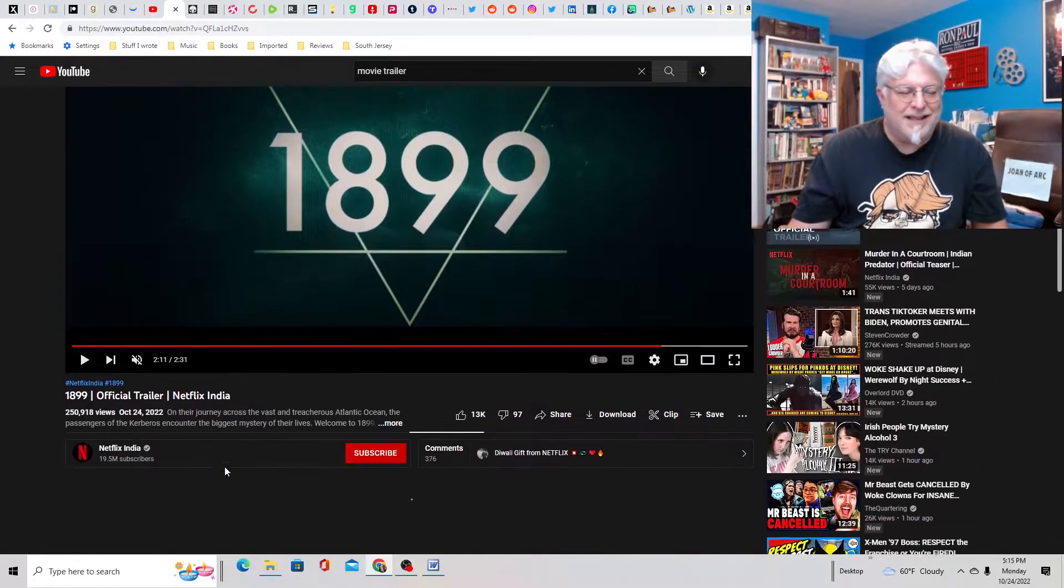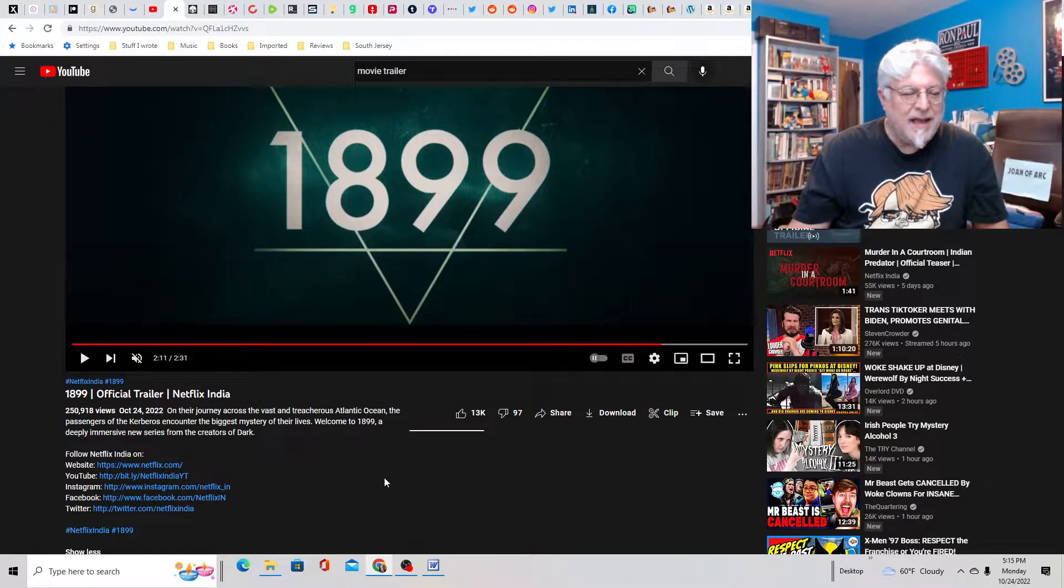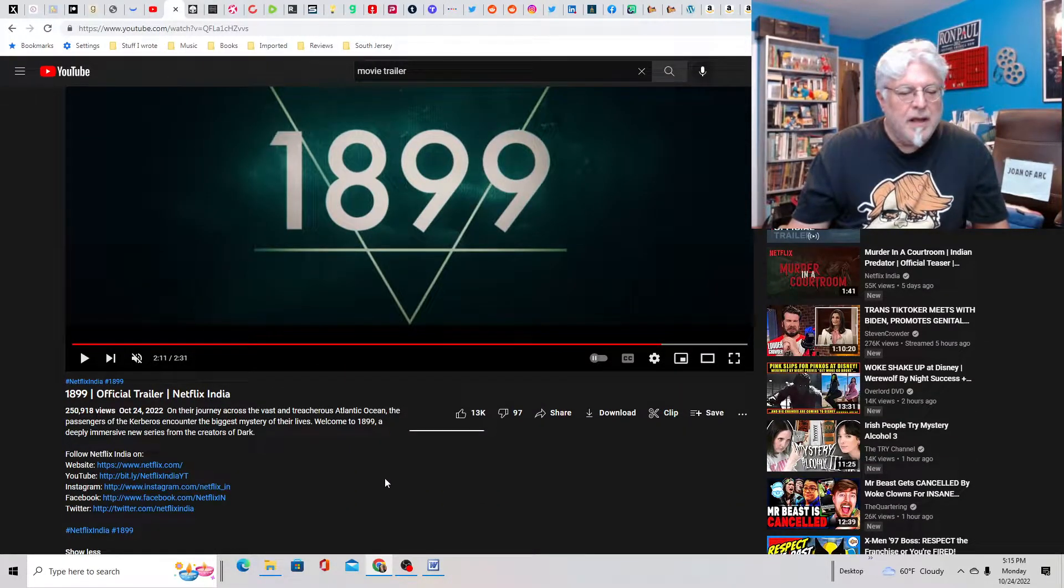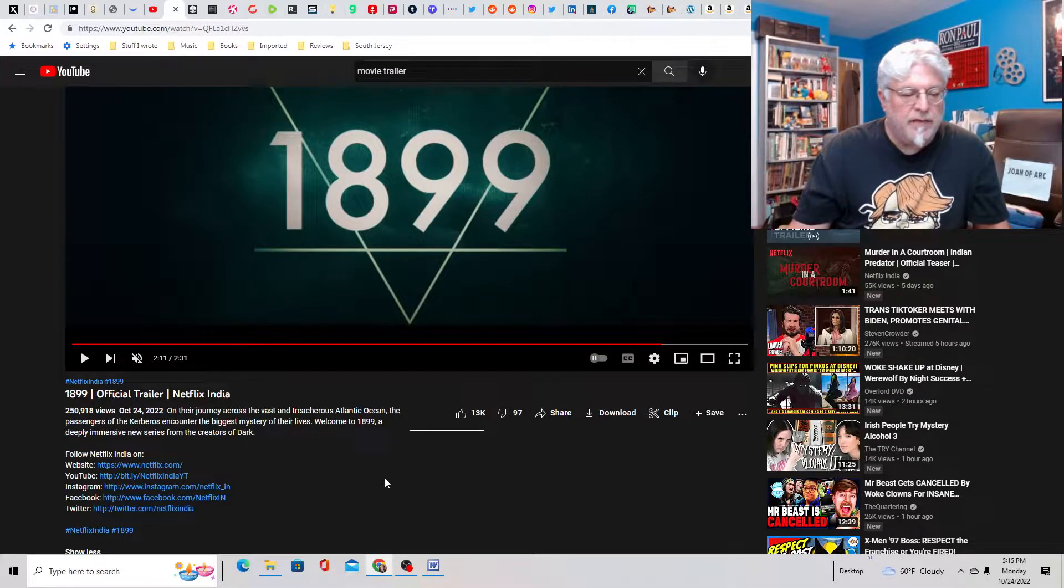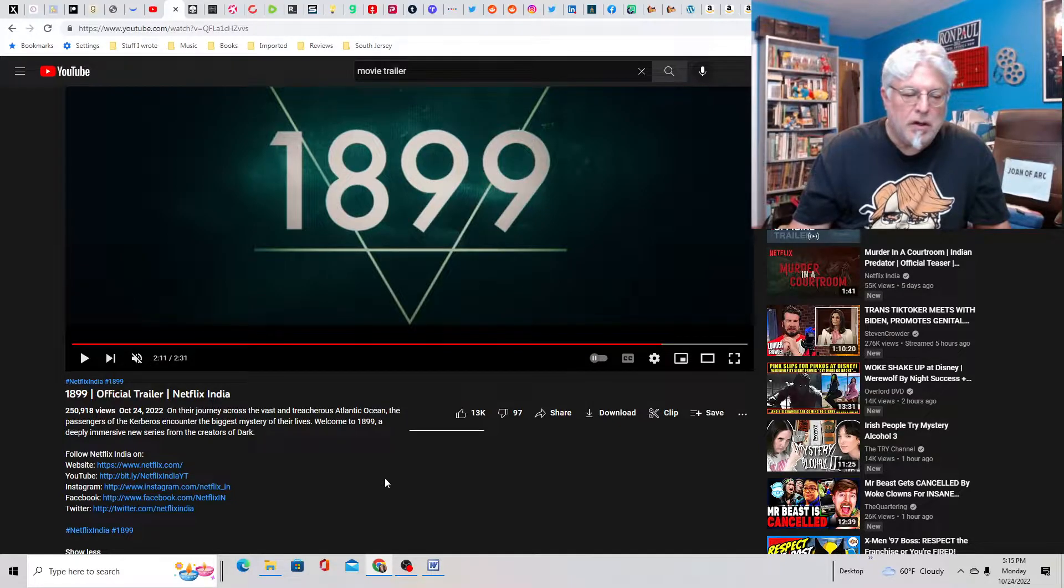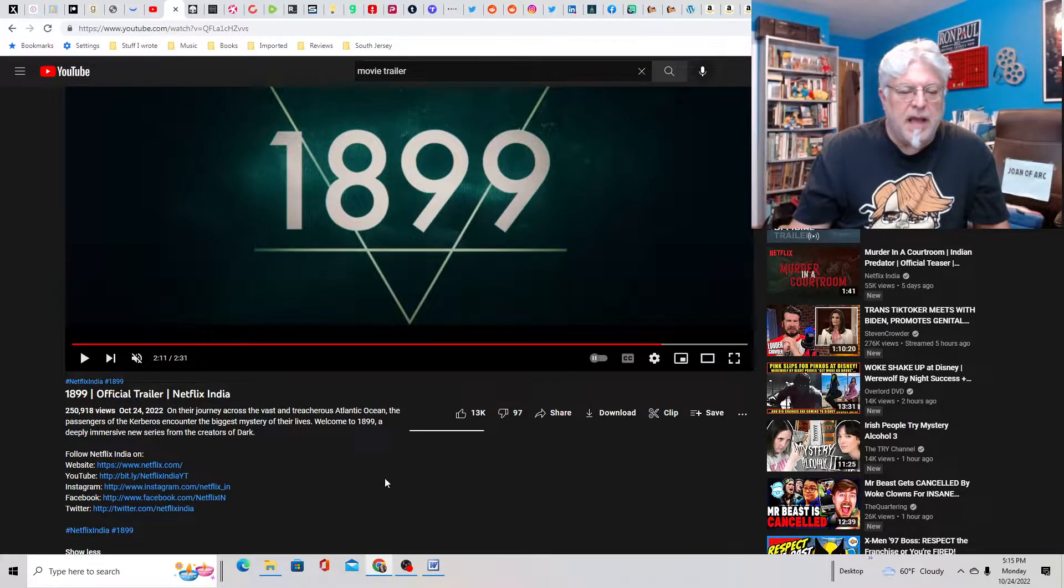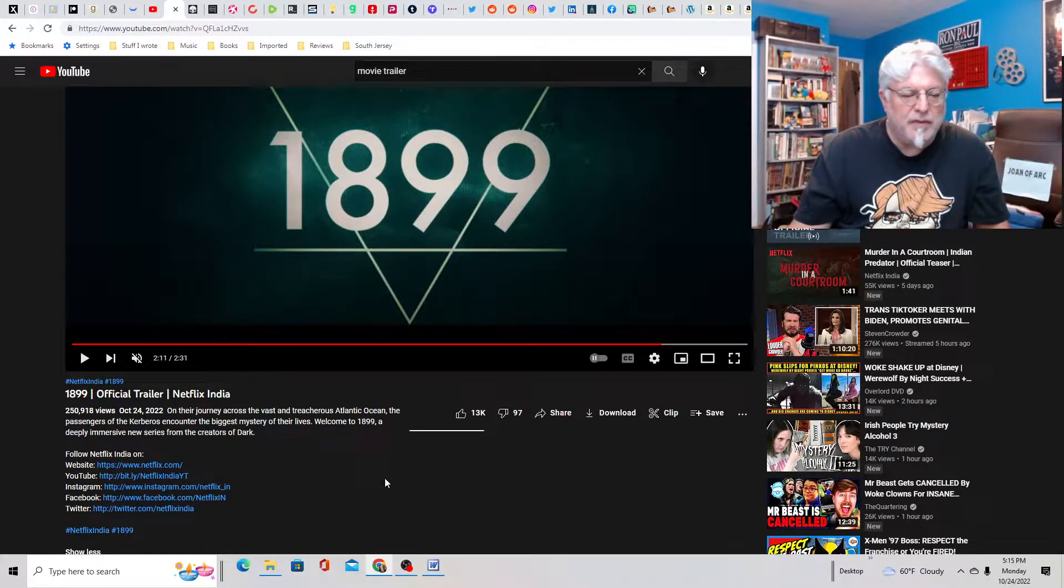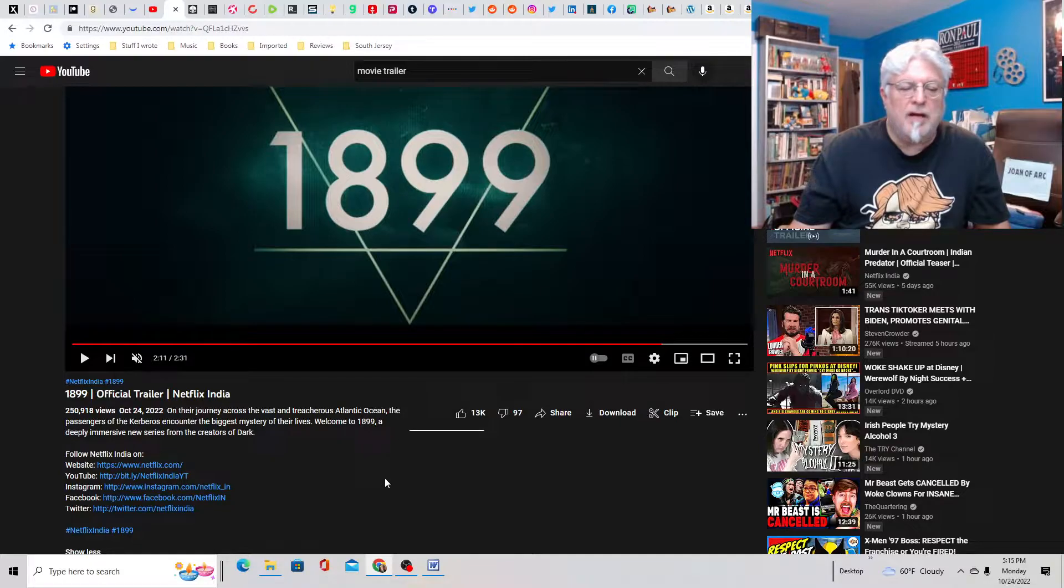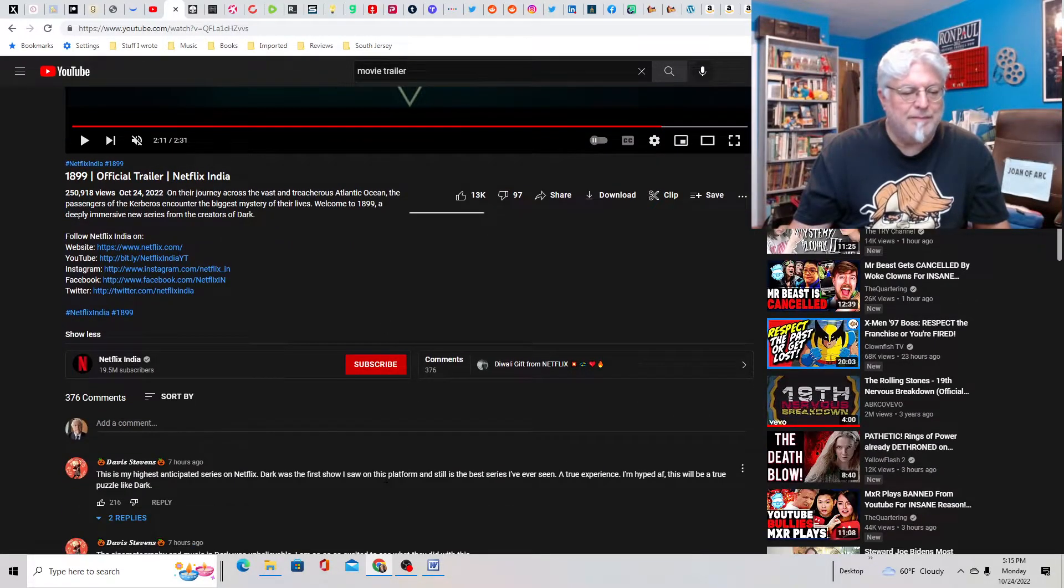Let's see. Let's see if there's any data here. On their journey across the vast and treacherous Atlantic Ocean, the passengers of the Cerberus encounter the biggest mystery of their lives. Welcome to 1899, a deeply immersive new series from the creator of Dark, which I have not seen.